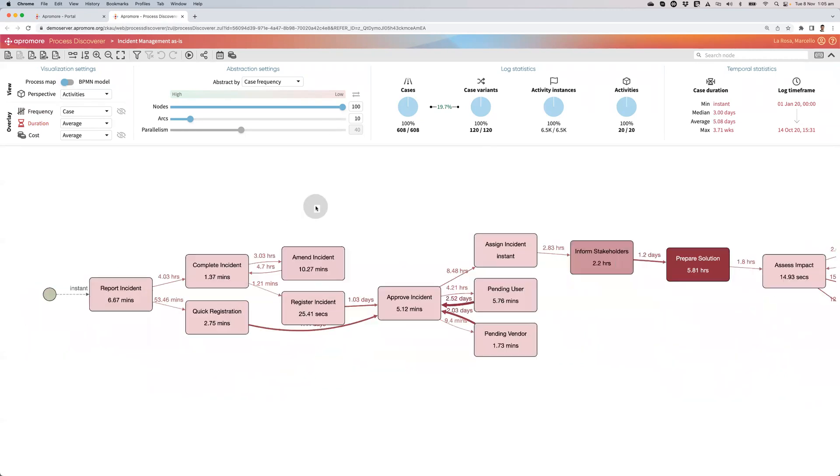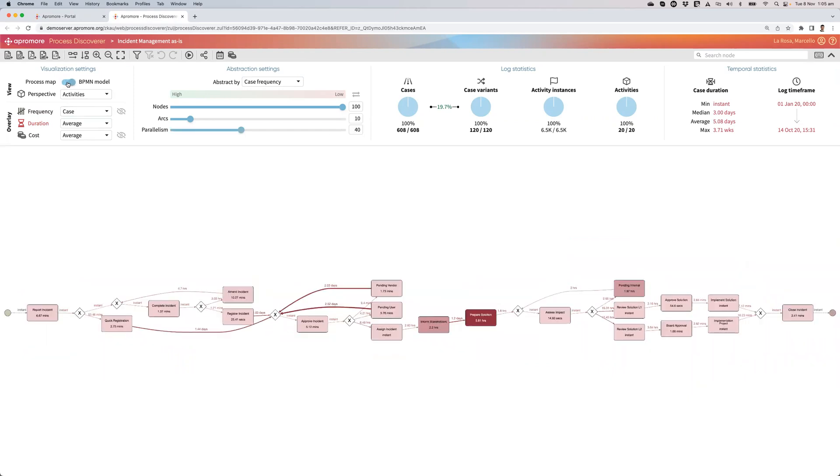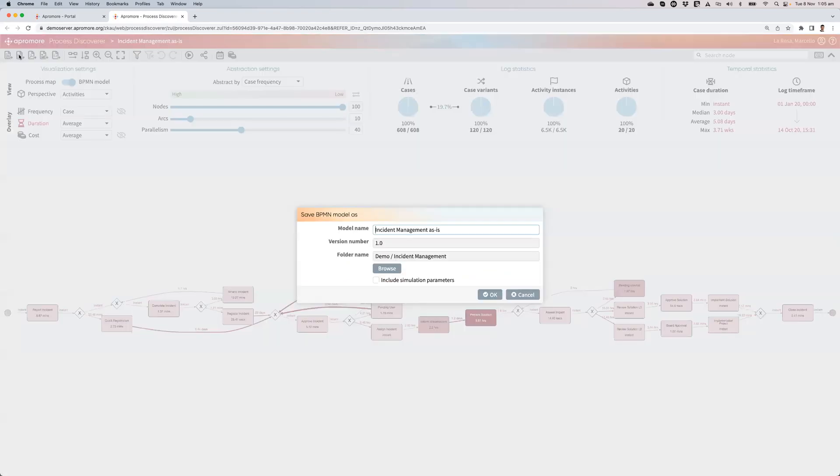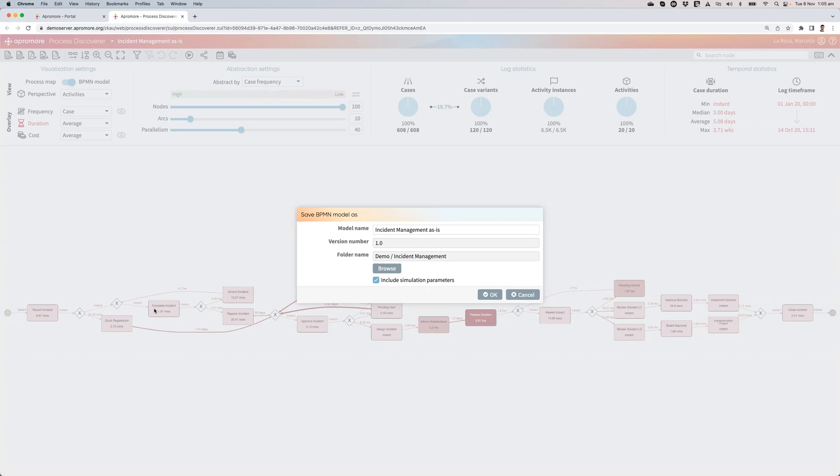So now let's discover the digital twin of this process. So what I'll do is I'll switch the view to BPMN model. And then I press the second button here to save the BPMN model. I give it a name, keep the same. And I include the simulation parameters to let Apromore also discover all the parameters that allow me to simulate this model.